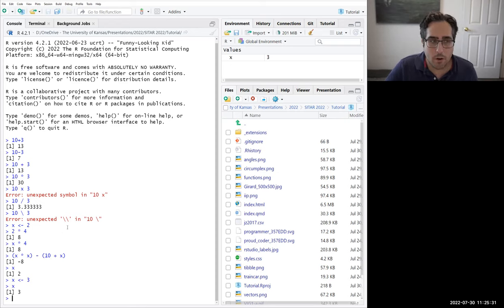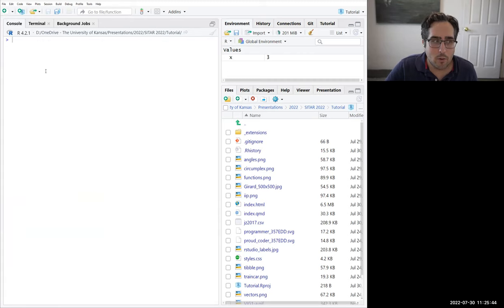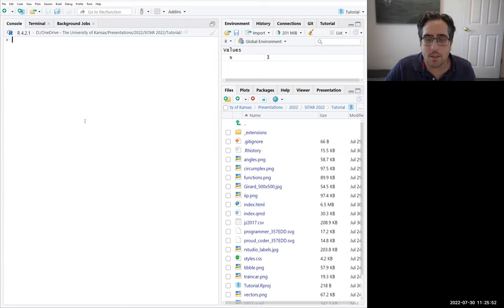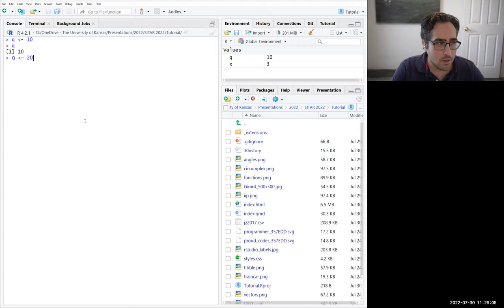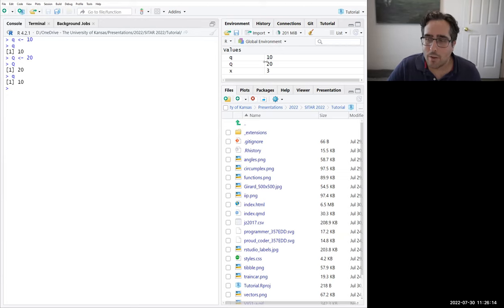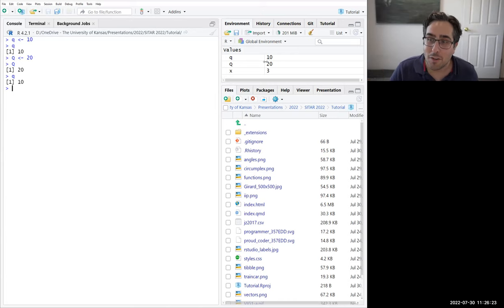If we want to update x — right now it's 2 but we change our mind and want x to be 3 — we just reassign it: x <- 3. Now looking at the environment, it's 3. If you ever get to the end of your console, you can click the little broom icon at the top right of the console pane and that'll clean it out. One final thing: R is case sensitive. Lowercase q and uppercase Q are completely separate objects.